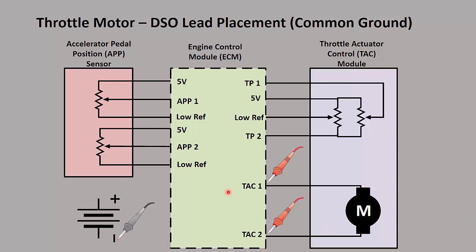Then you're going to take one test lead and put it on TAC 1 for channel A, and then another test lead on TAC 2 channel B. This motor gets power and ground and they actually reverse the polarity to open or close the motor. So it's important that we have both of our test leads on there.